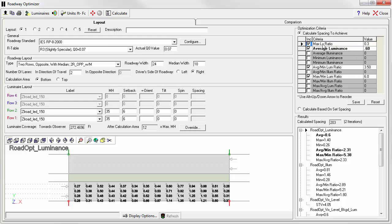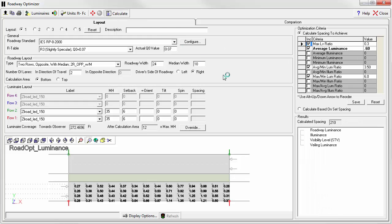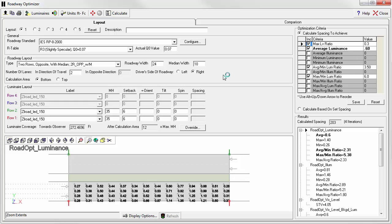So now the controlling criteria would be the maximum veiling luminance ratio. Let's calculate and see if we get a different number. The results can vary, but typically it's very slight. In this case, we arrived at the same number.